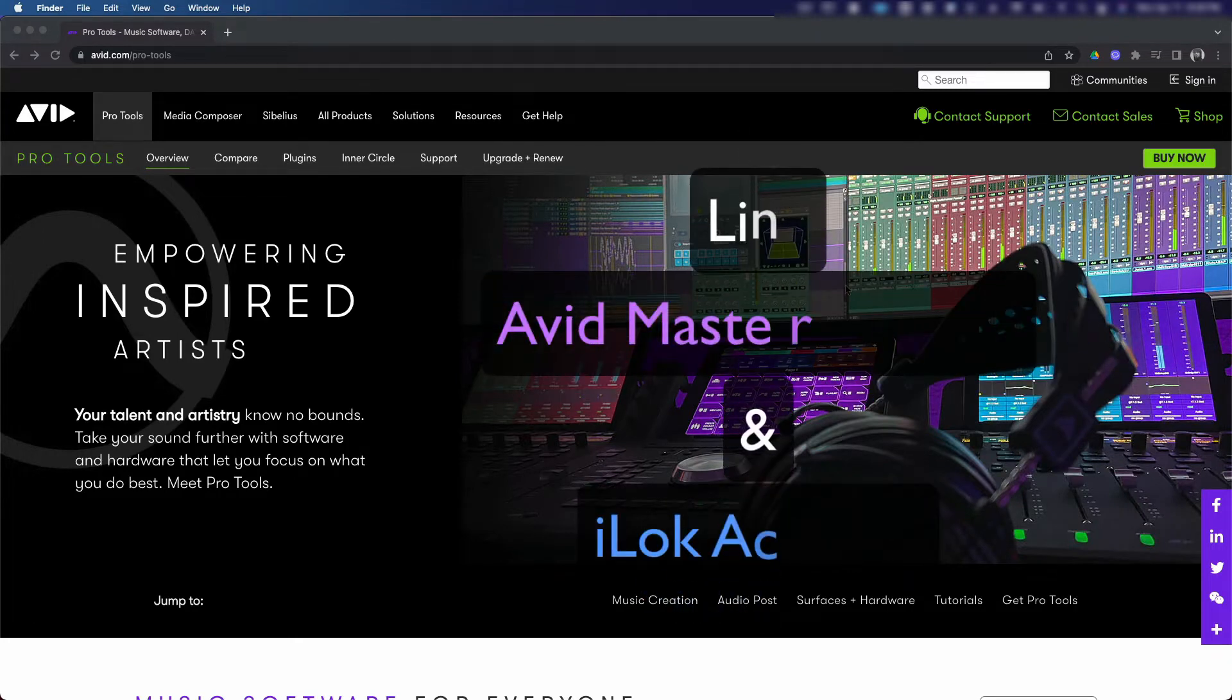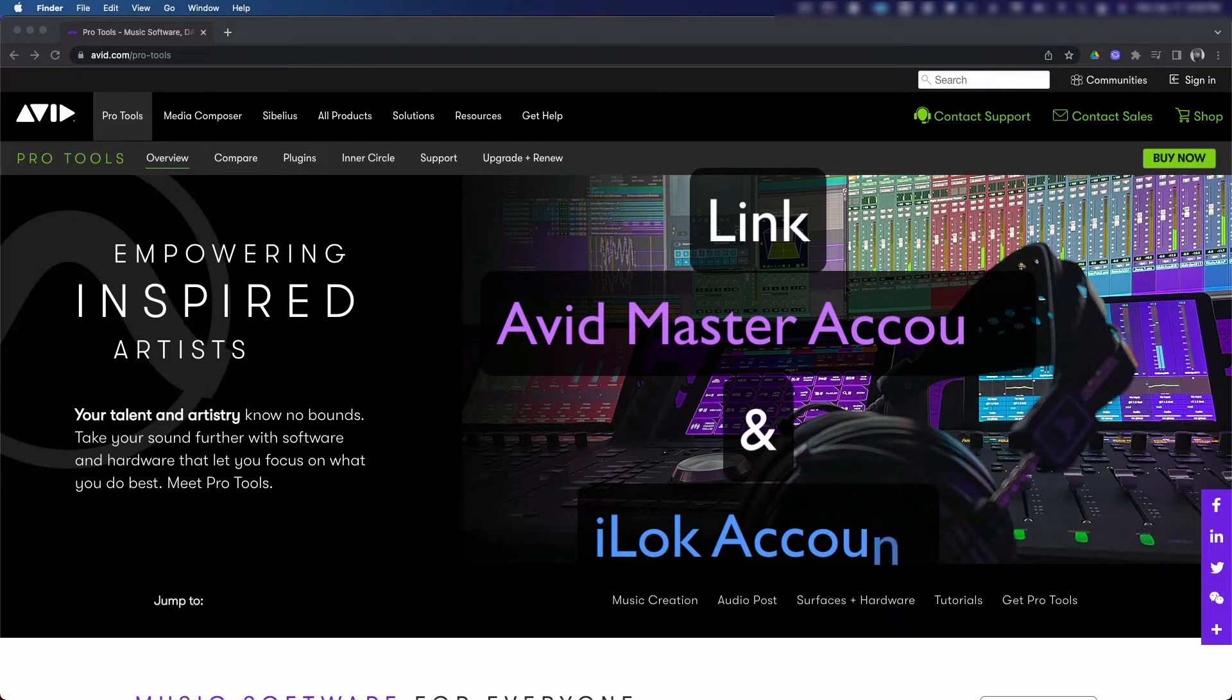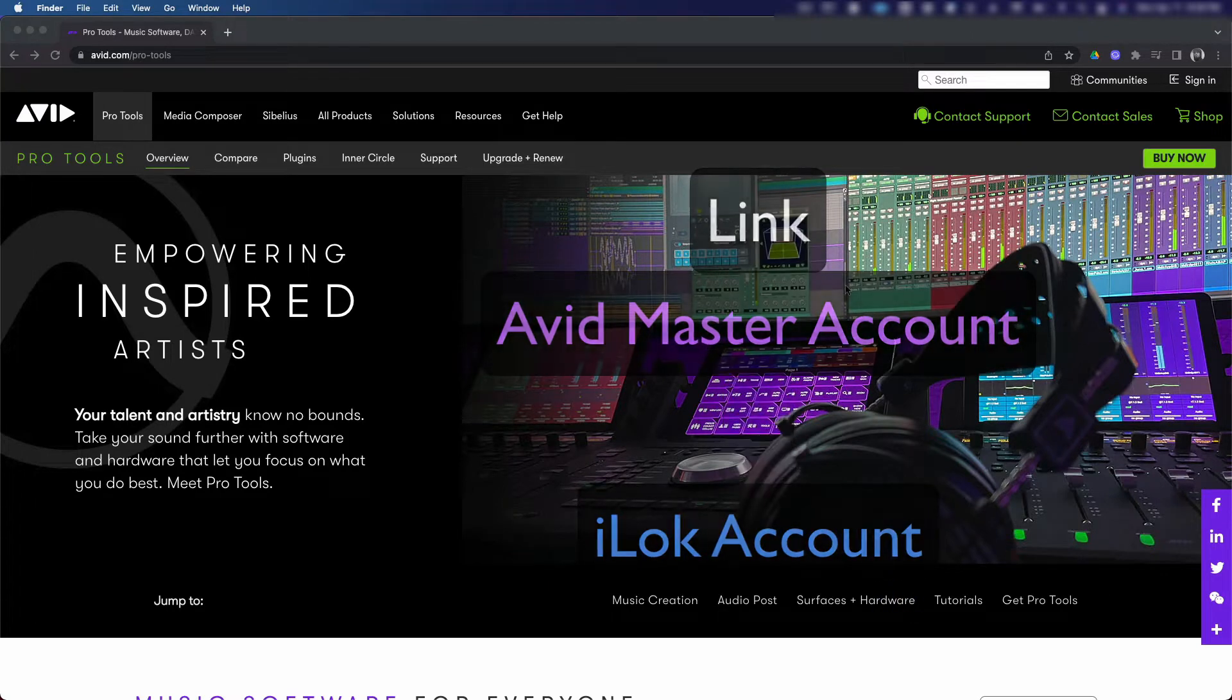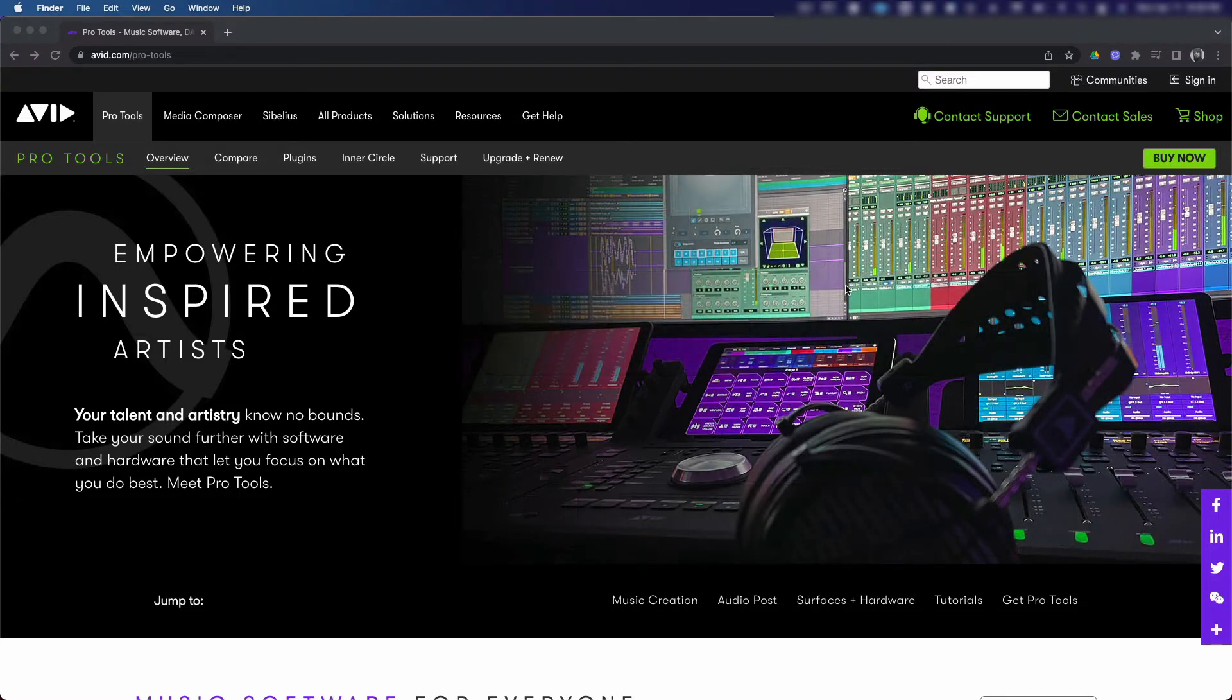Three, we're gonna have to link your new Avid Master account to your iLok account. This will allow you to activate and use Pro Tools on any computer.